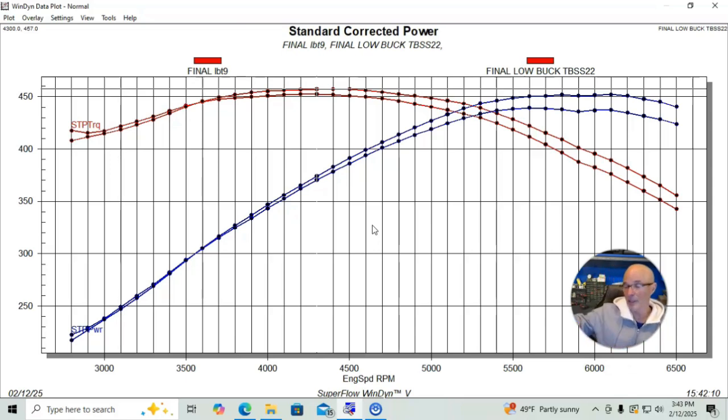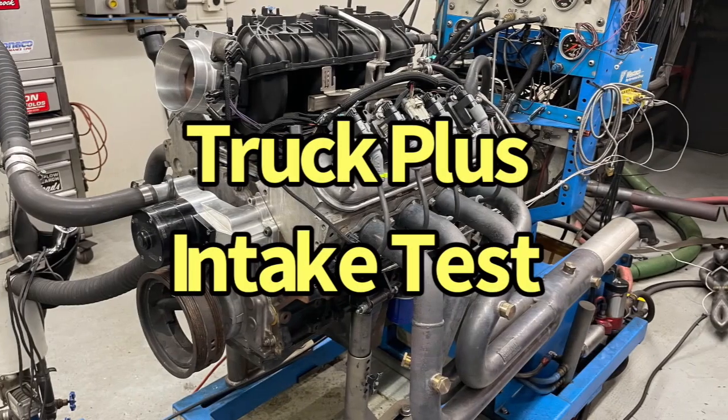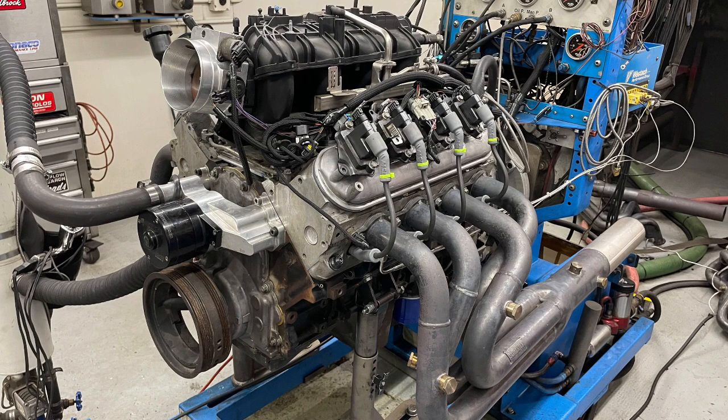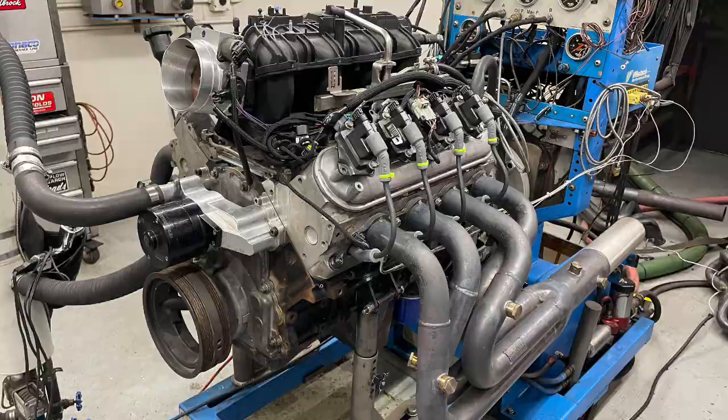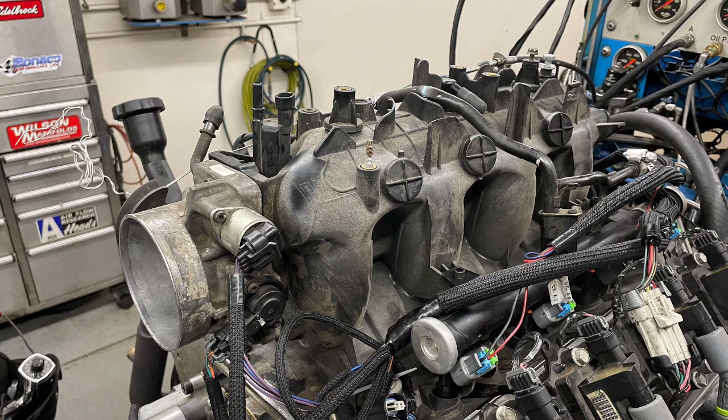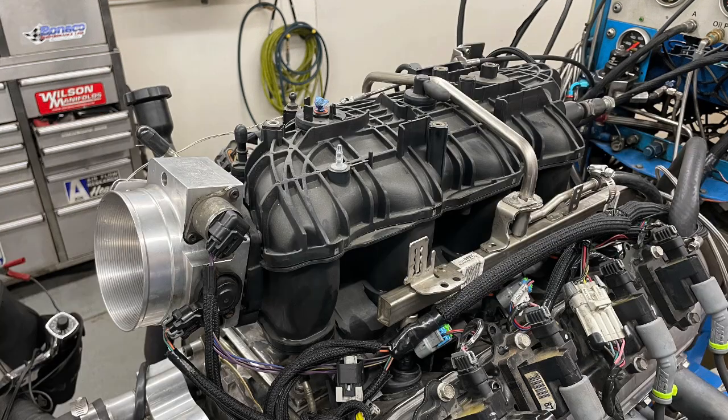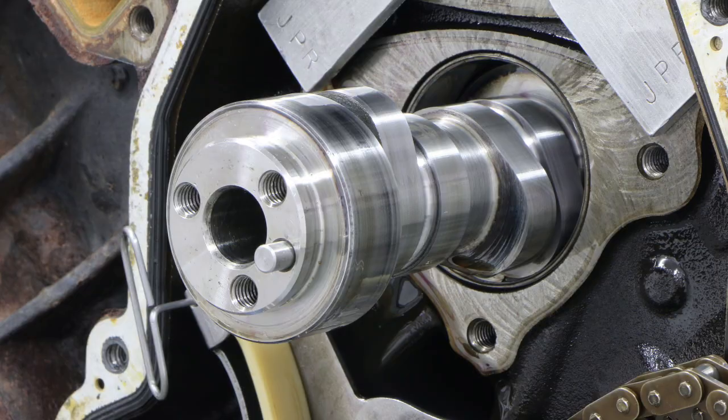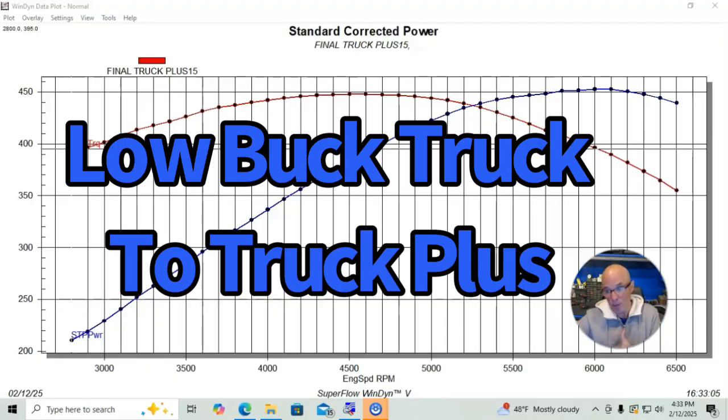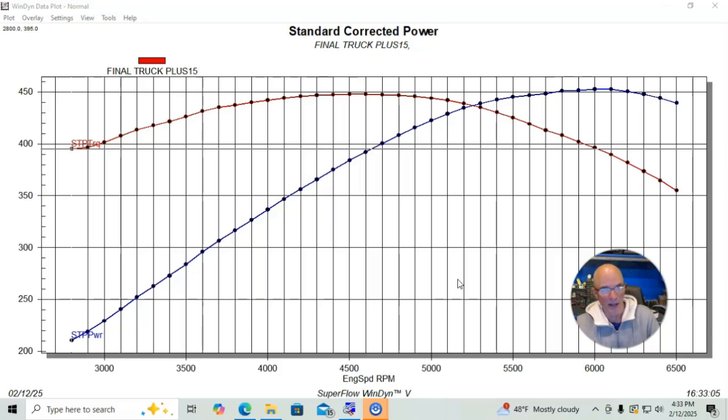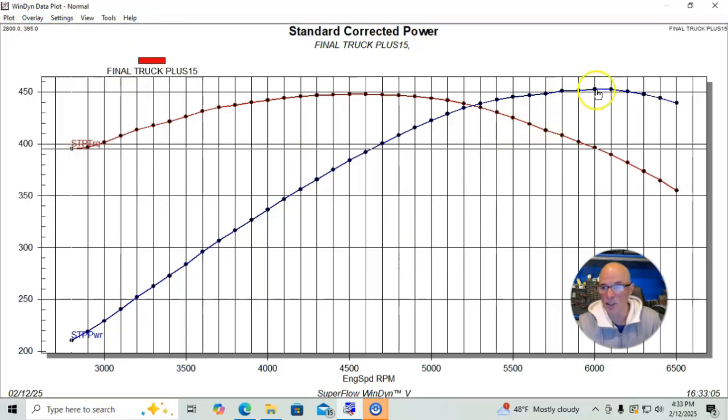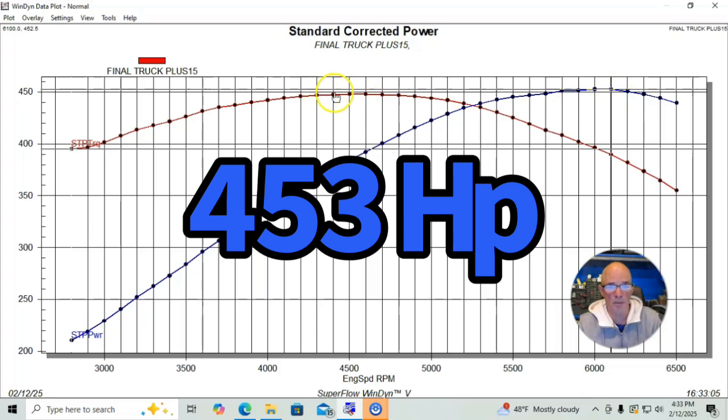Okay, now we've gone over the history of the 6-liter, the buildup of it, and then we tested it with the Low Buck Truck camshaft and ran it both with the factory truck intake manifold—the early truck intake manifold—and the Trailblazer SS. Let's find out what happened when we put a different camshaft in. We stepped up in camshaft from the Low Buck Truck camshaft to the Truck Plus camshaft, which definitely makes more power. If you want to see how much, we can do a quick comparison here before we talk about the intake manifold test.